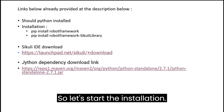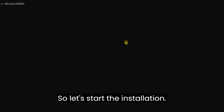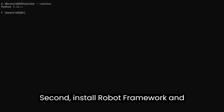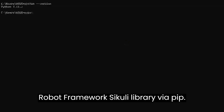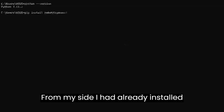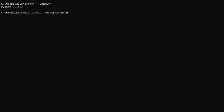So let's start the installation. First, you should have Python installed. Second, install Robot Framework and Robot Framework Sikuli library via PIP. From my side, I had already installed them.